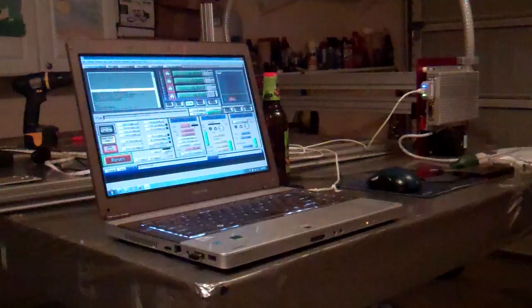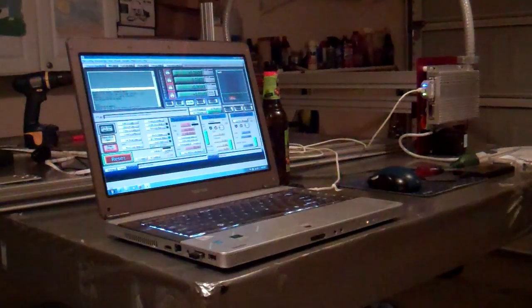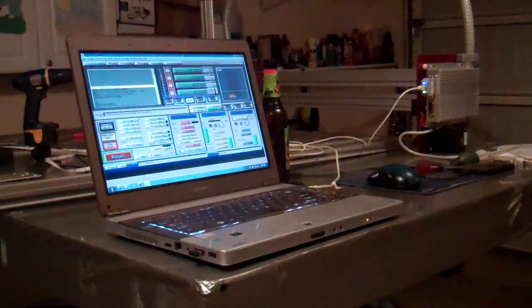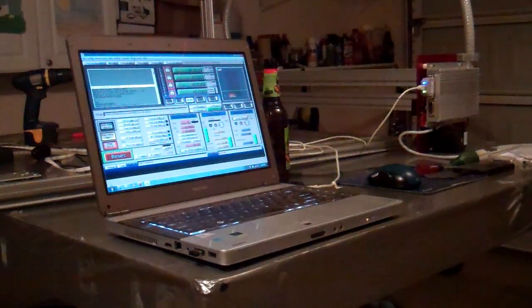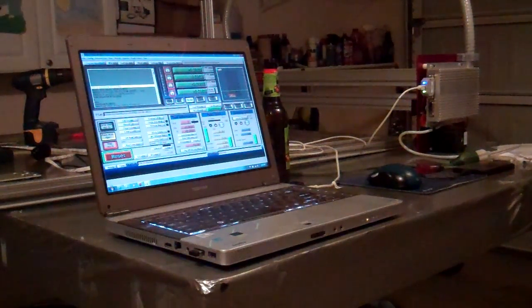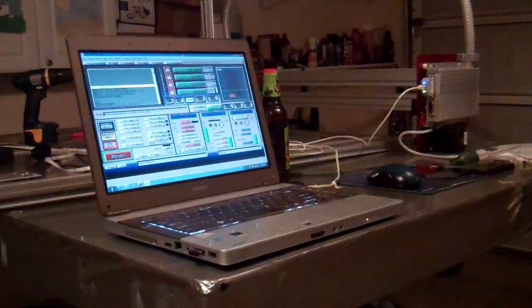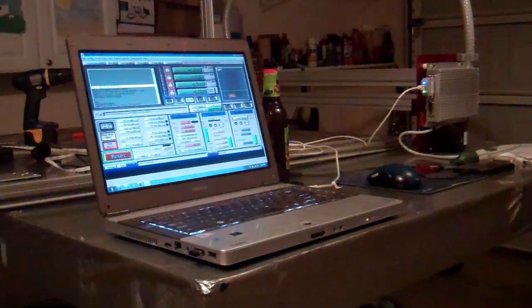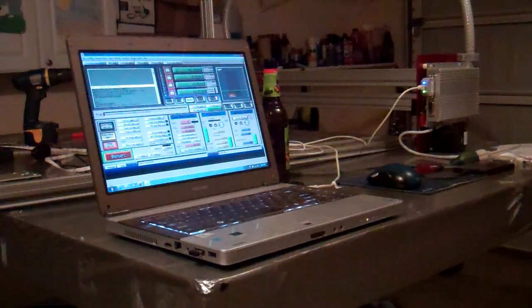So yeah, that's the new UC100 motion controller USB for Mach 3 and it's very easy to install. There's a self install. It works really well.